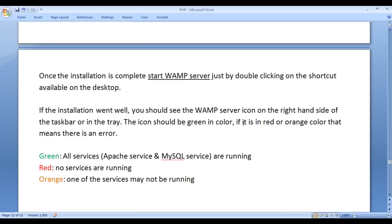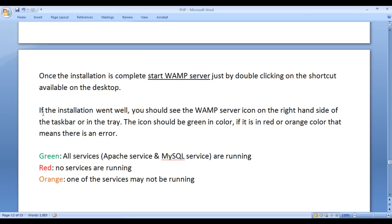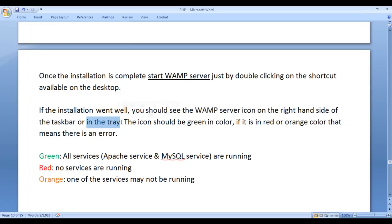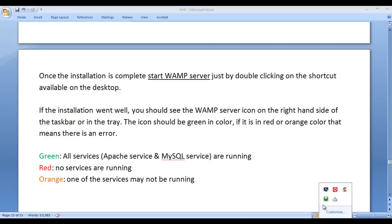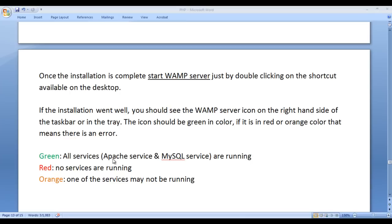Once the installation is complete, start WAMP server by double clicking on the shortcut available on the desktop. Double click on the WAMP server 32 shortcut and click the yes button. If the installation went well, you should see the WAMP server icon on the right-hand side of the taskbar or in the tray. The icon should be green in color — and yes, it is green. Green color means all services are running, including Apache and MySQL services.